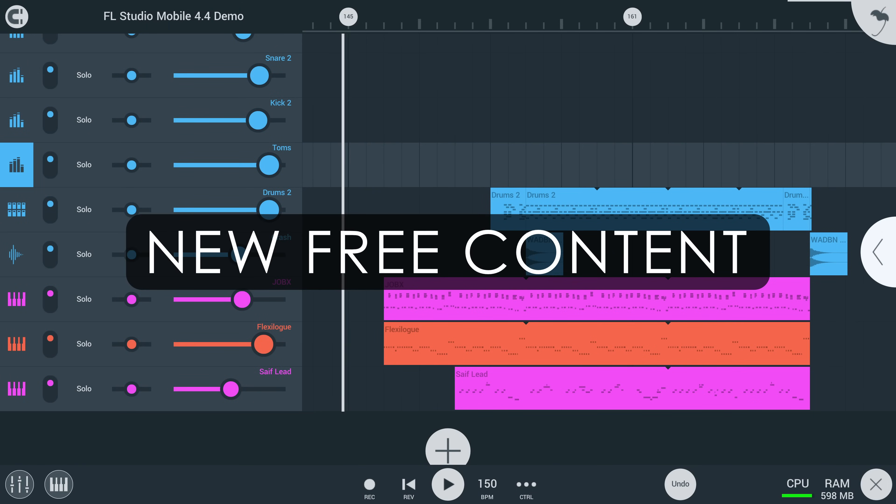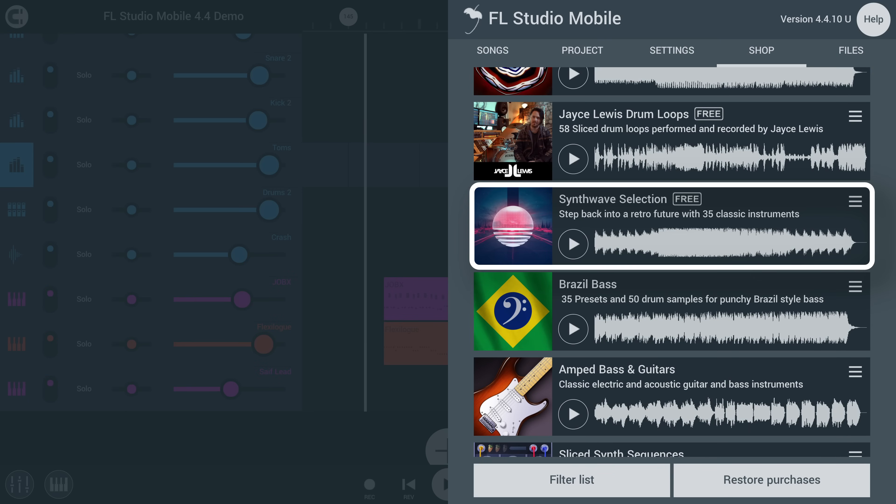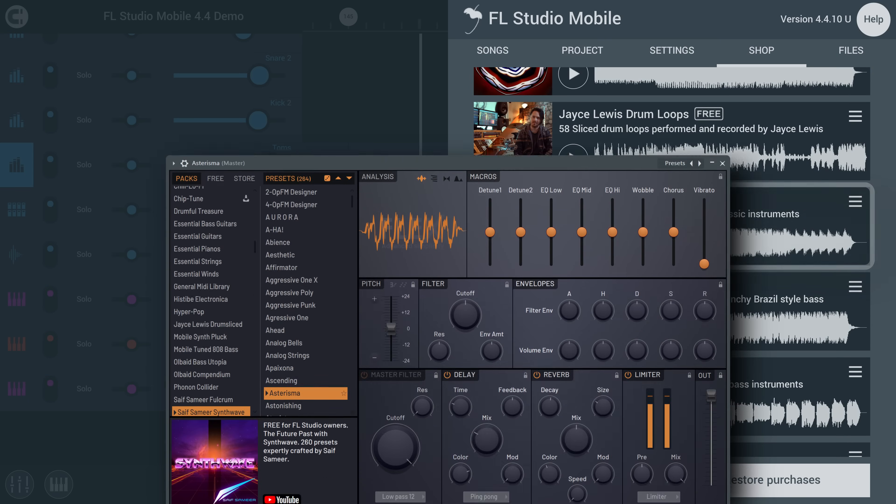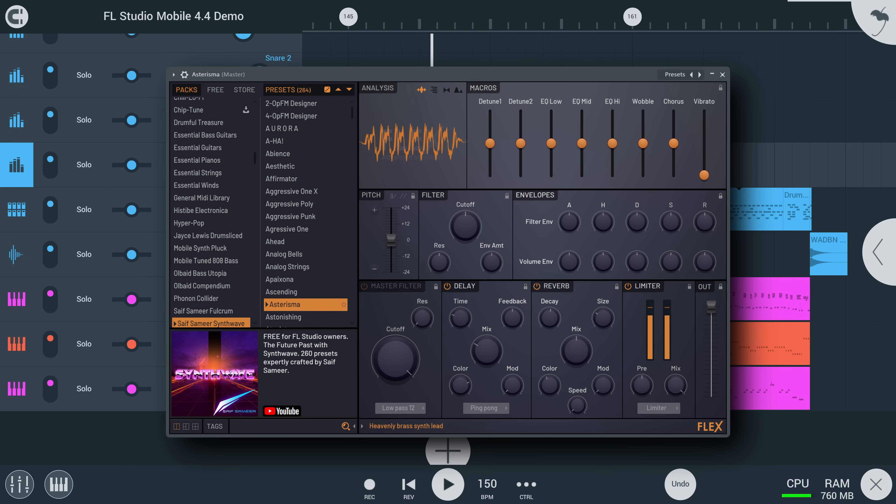And lastly, there are two new free content packs to check out. Synthwave Selection, which contains 35 instruments based on Saif Samir's popular Synthwave FlexPack for FL Studio Desktop,